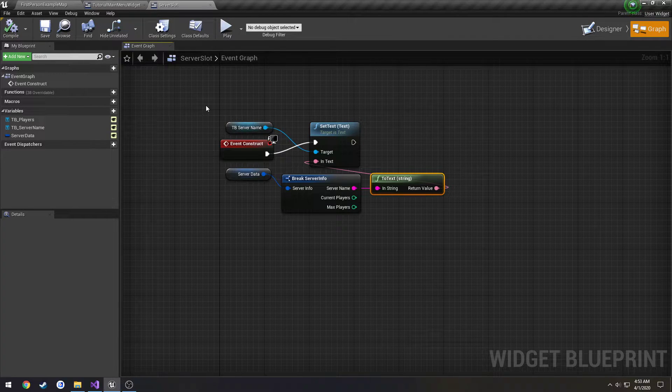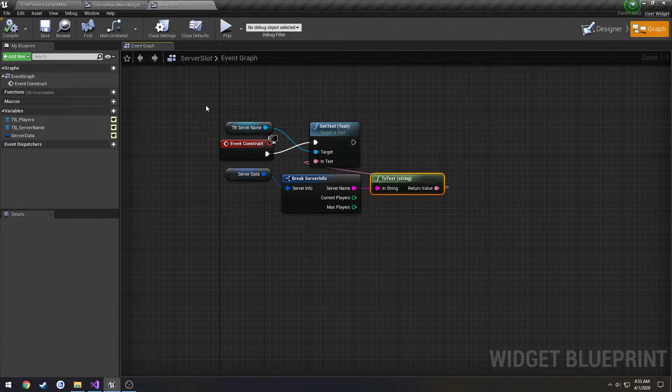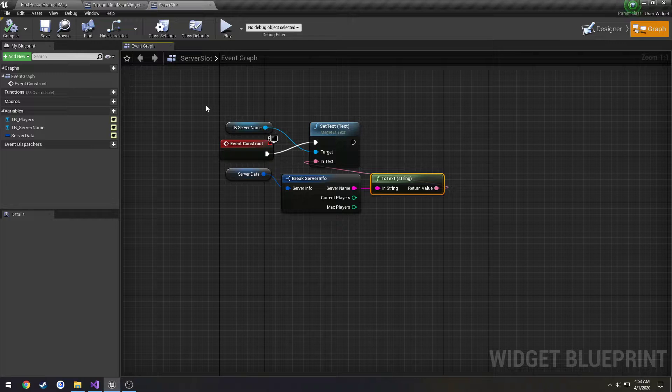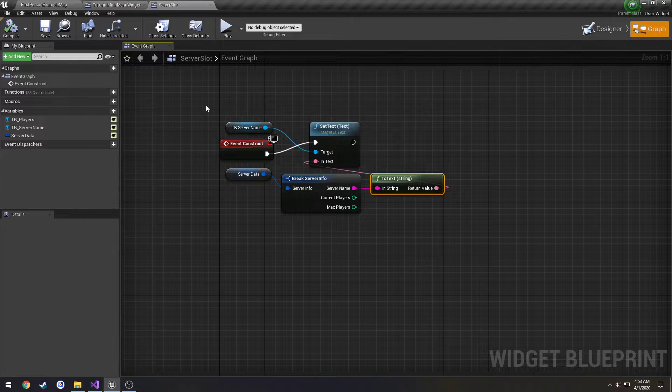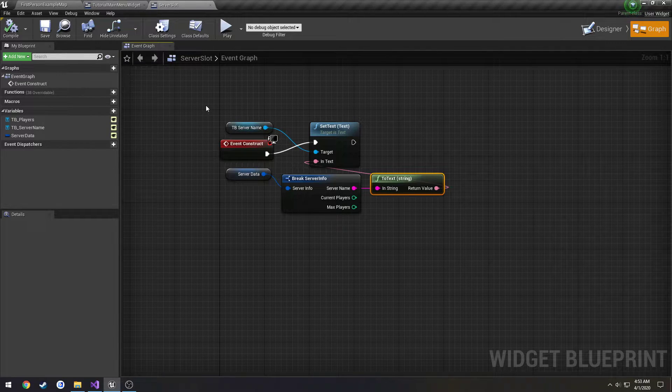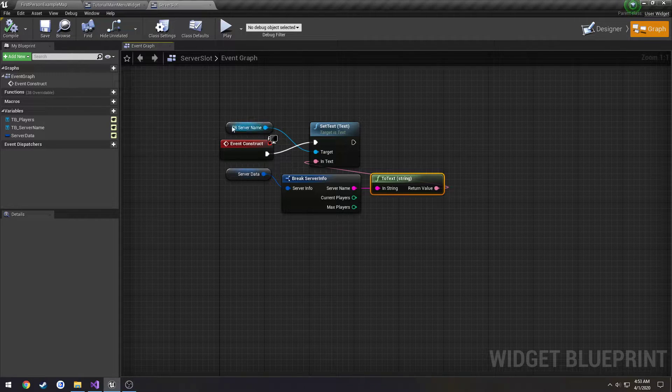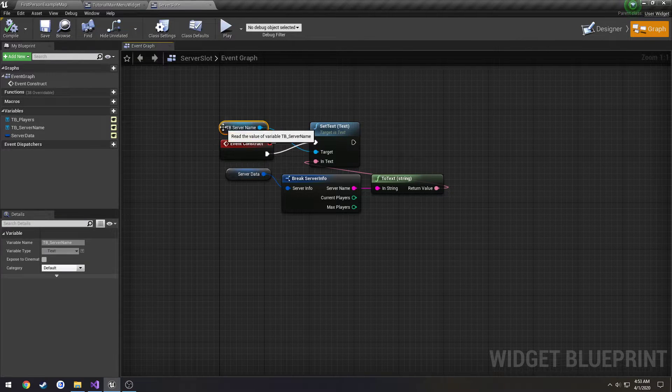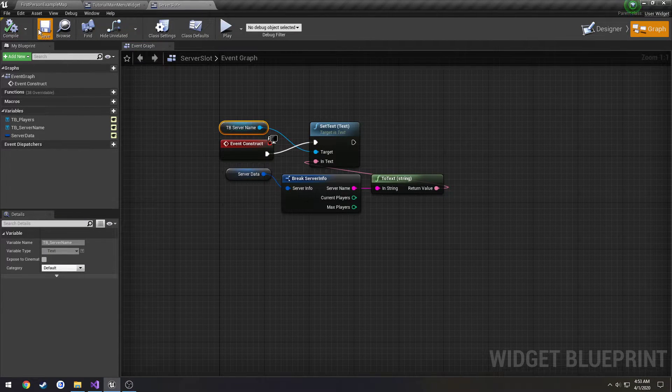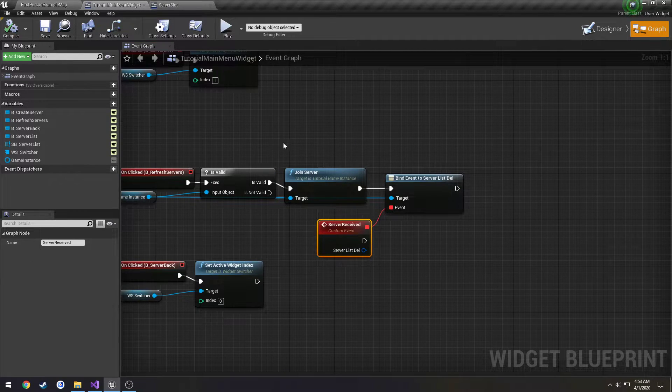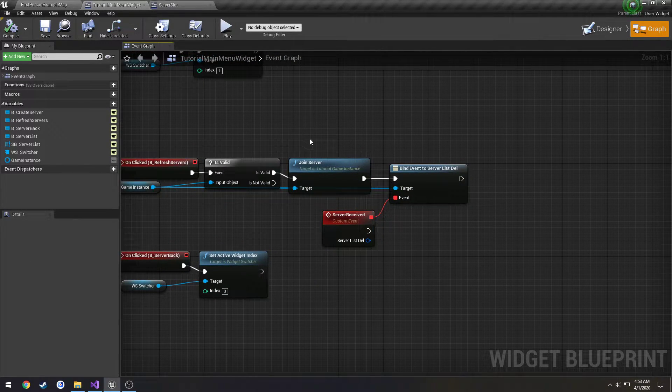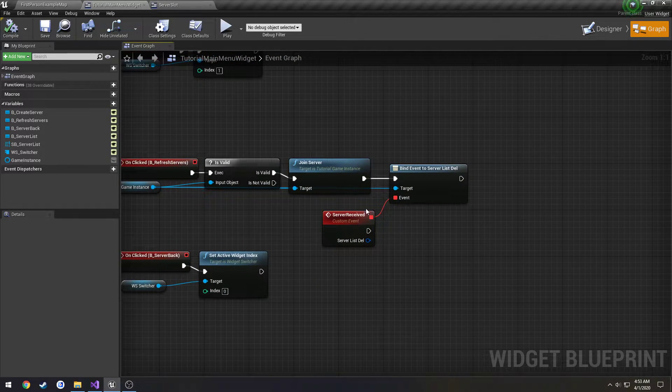We're just going to do the server name for now. We're not really going to have an actual name until we actually get to creating it, in which case this will handle it for us since it will already be set. We can deal with current and max players later. I'm just concerned about getting the widgets shown up.